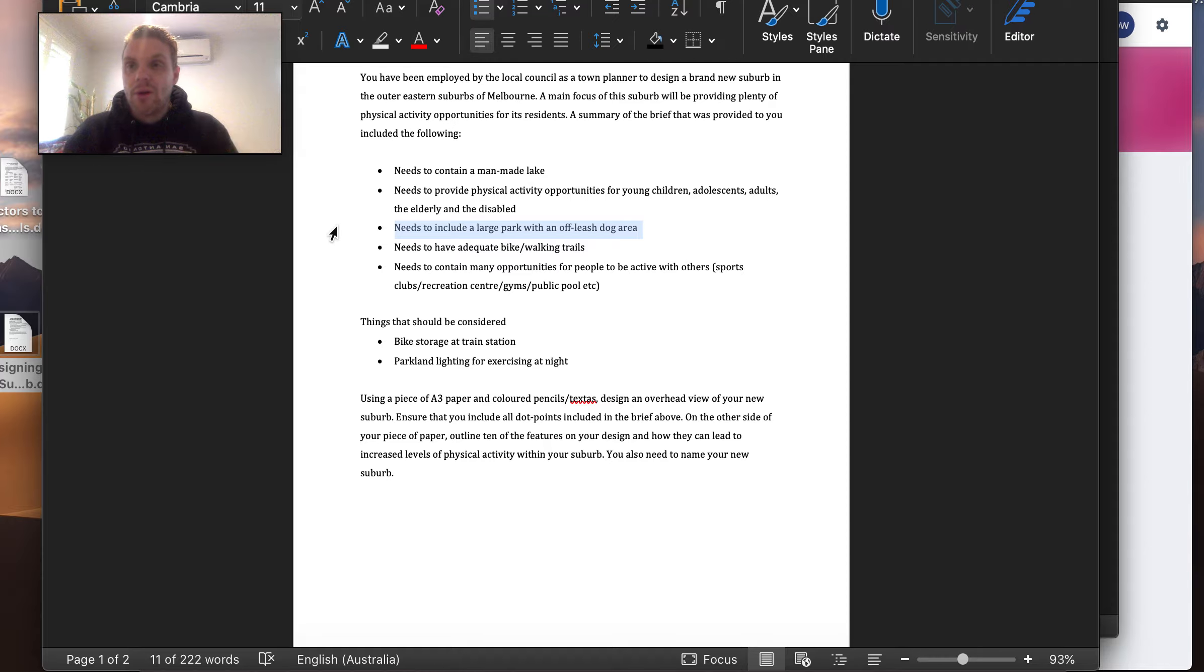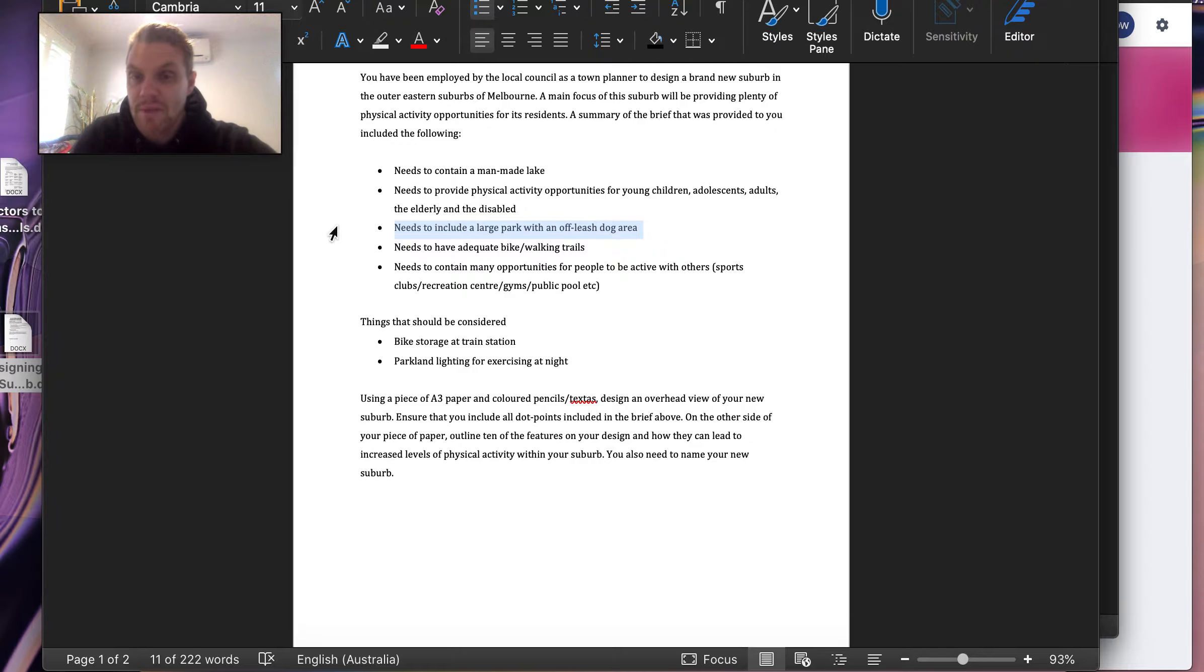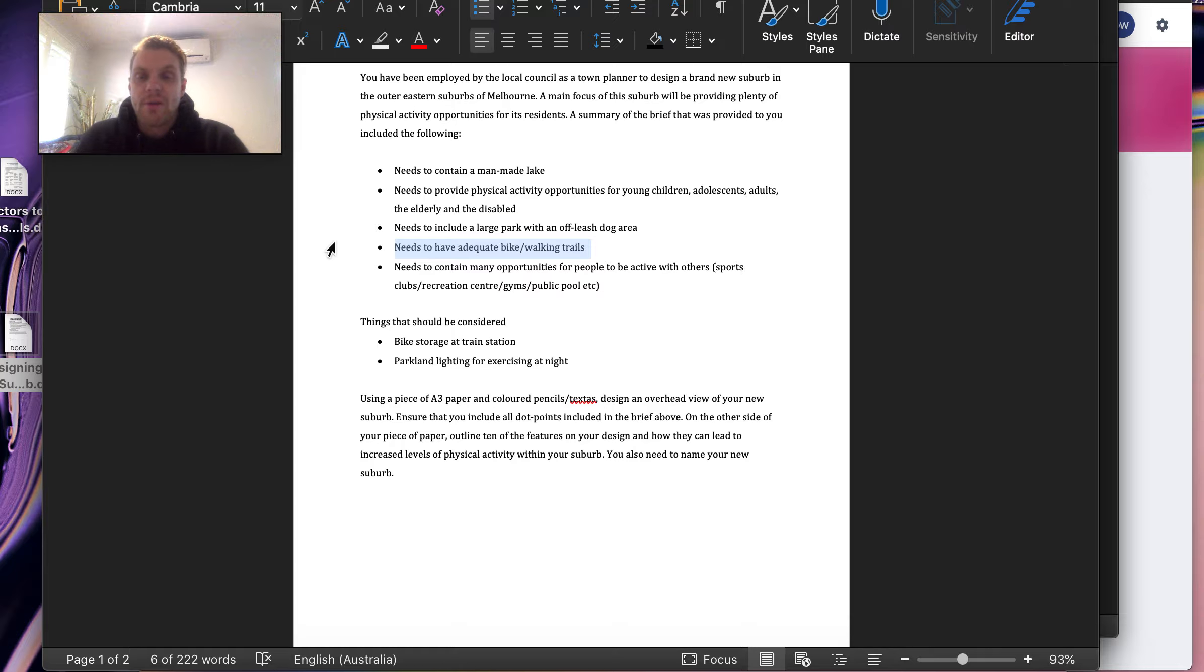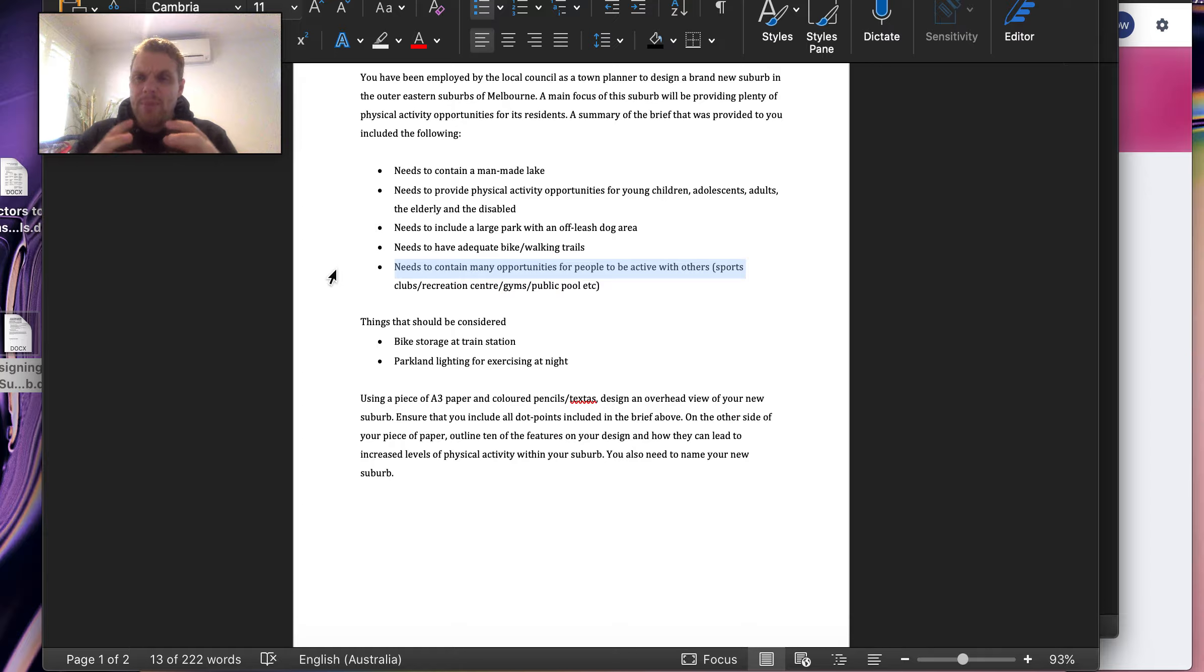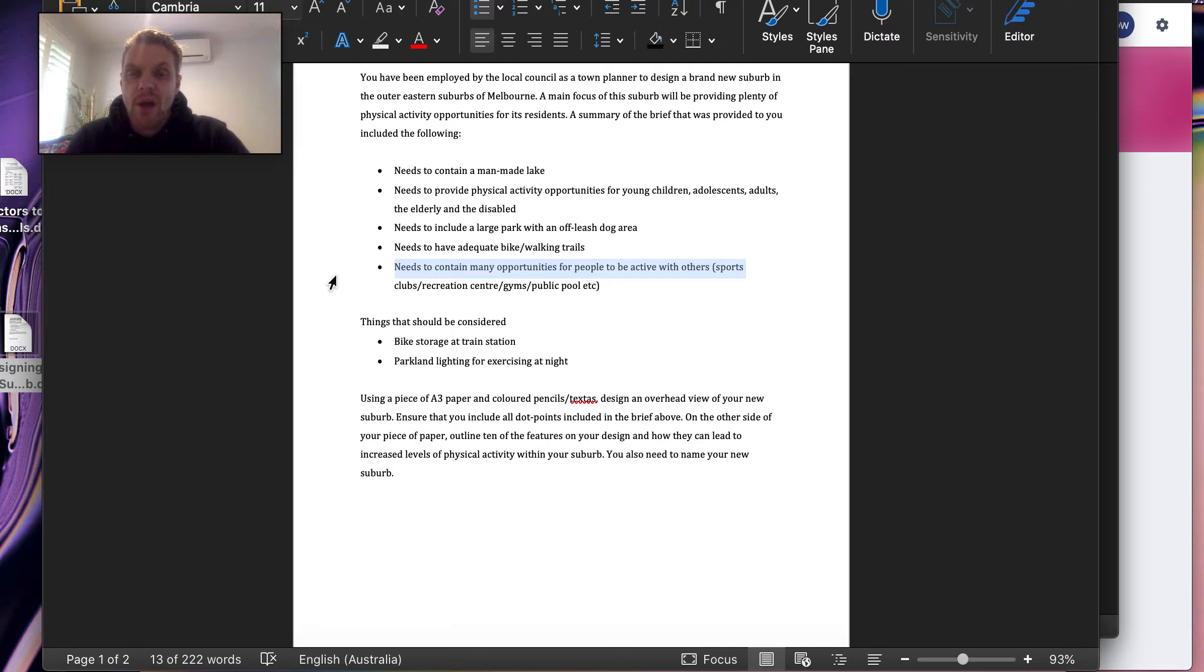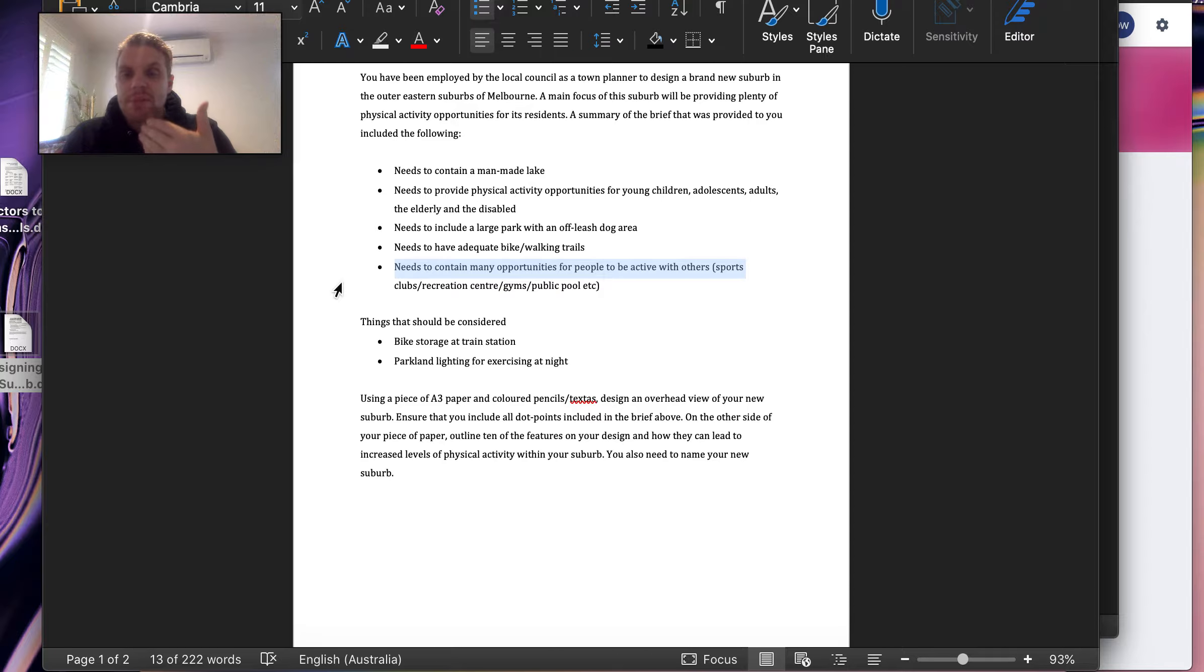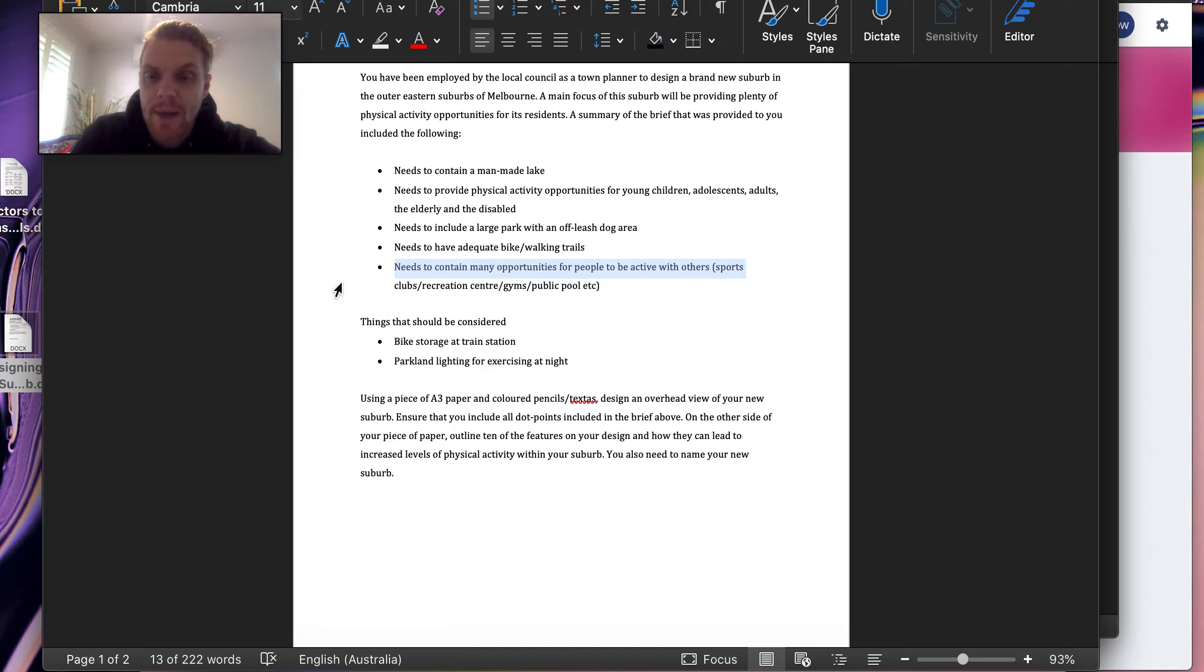You need to make sure that there is a bike and or walking trail, and you need to make sure that there are opportunities for people to get together socially for sport and recreation. So, things like gyms, recreation centres, public pools, etc.